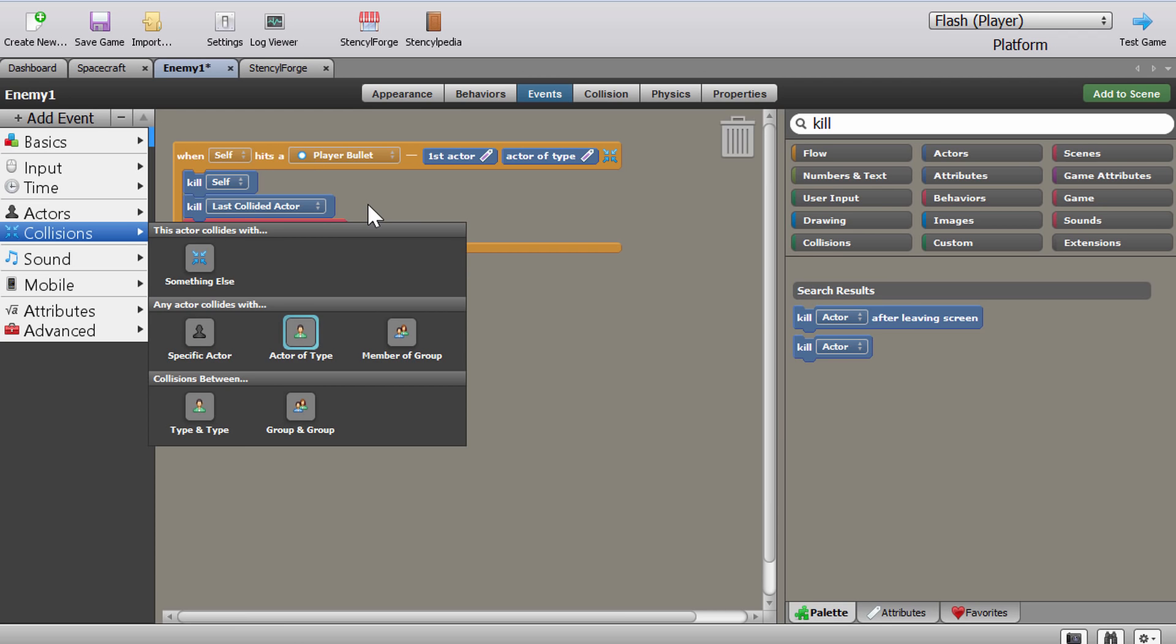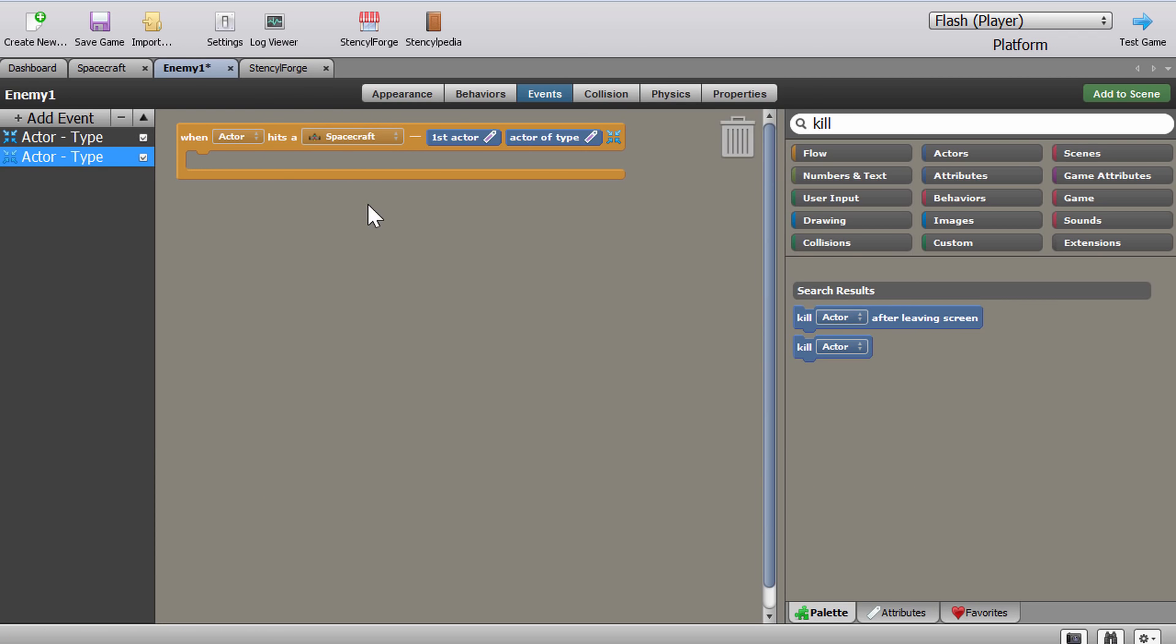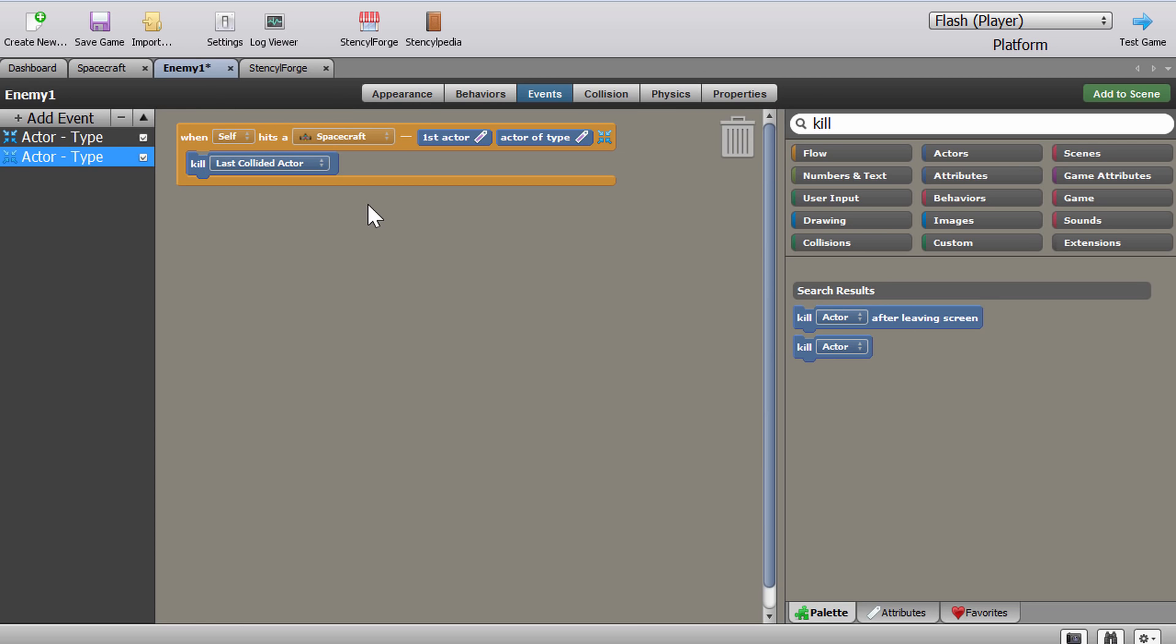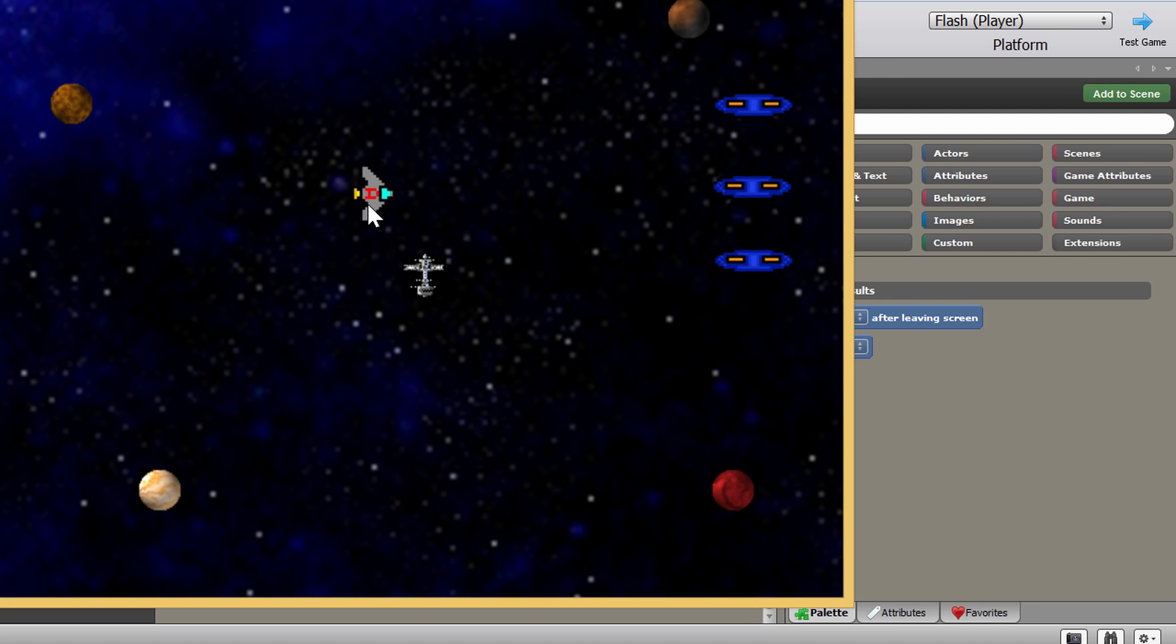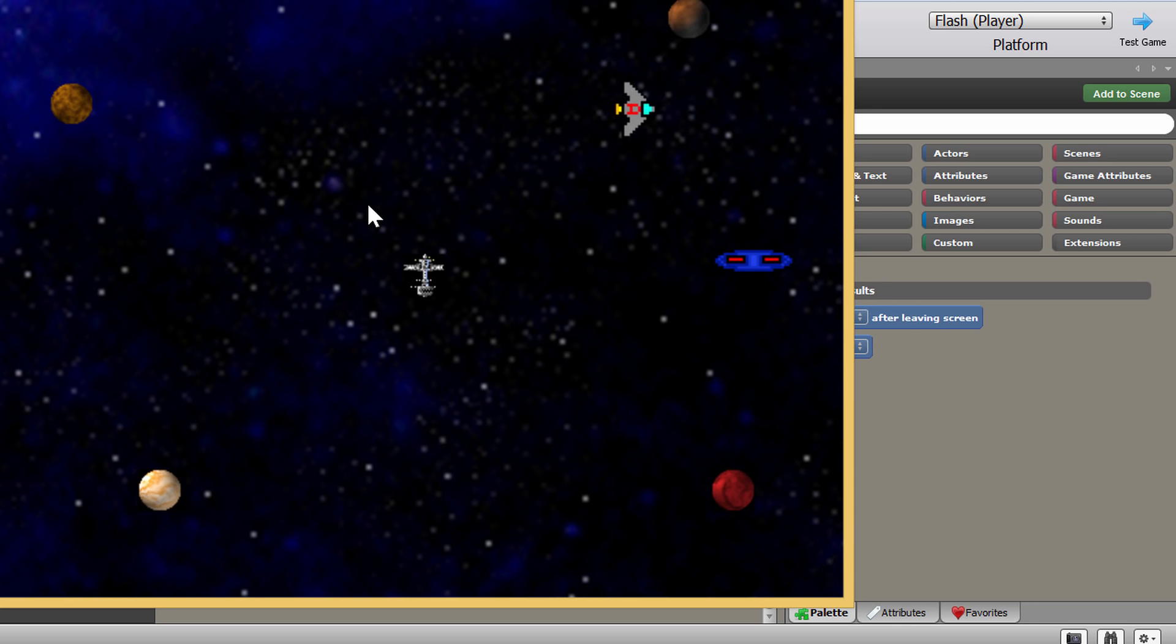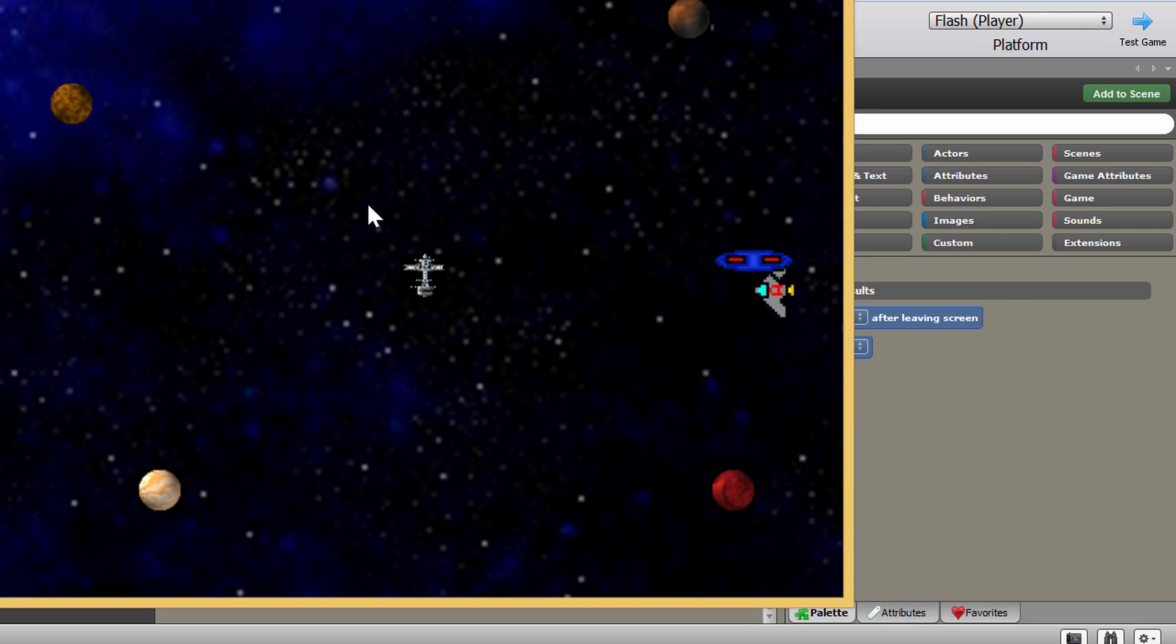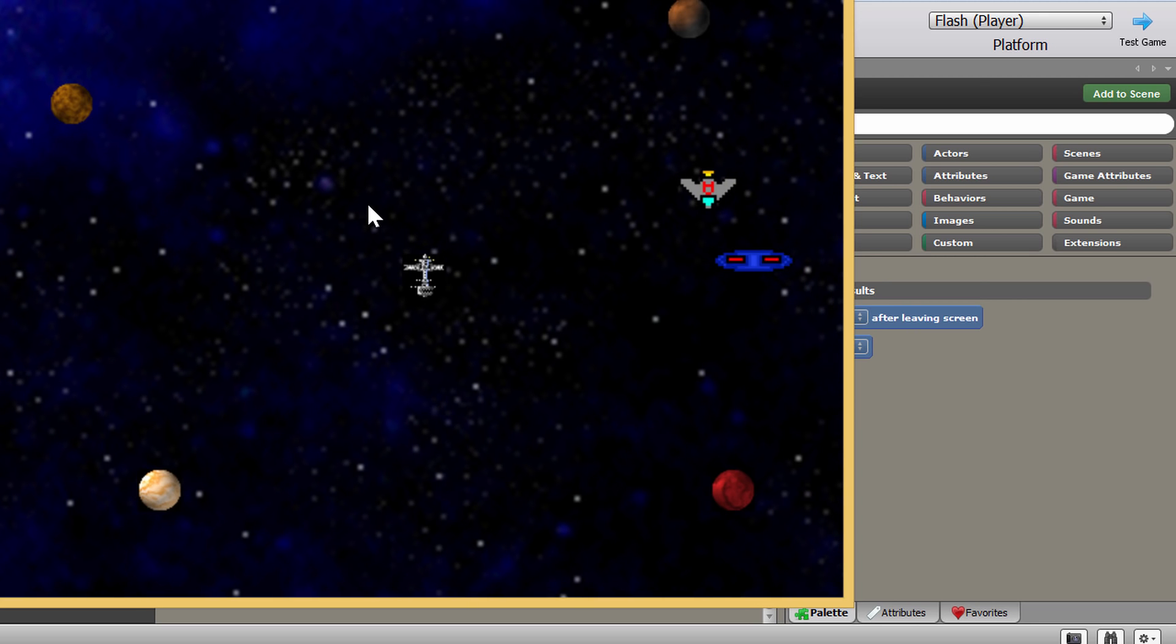Using actor of type here, and I think I'm going to choose a specific actor. Spacecraft, when self collides with the spacecraft we want to once again kill last collided actor. And this of course as you can probably imagine will kill us if we touch the ship. So let's see if this actually works. All right, so here we go. We're going to shoot down the first ship, it's going to destroy. We're going to shoot down the second ship, it's going to destroy itself and then we're going to collide. No, I totally forgot to add collisions.